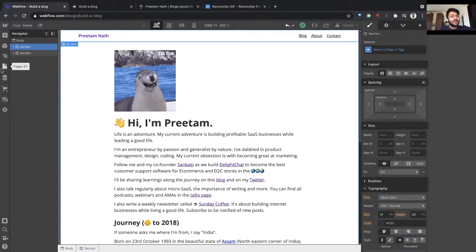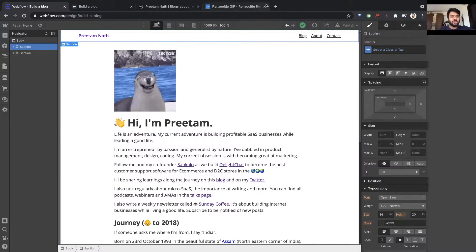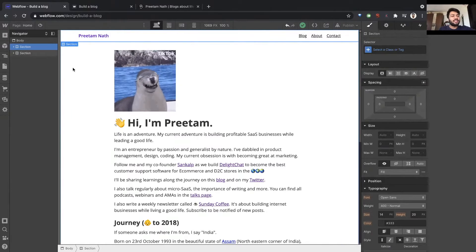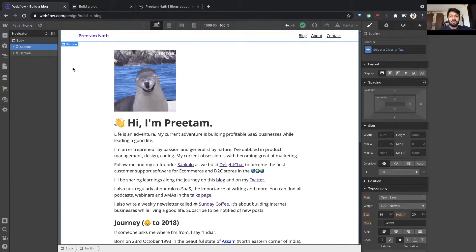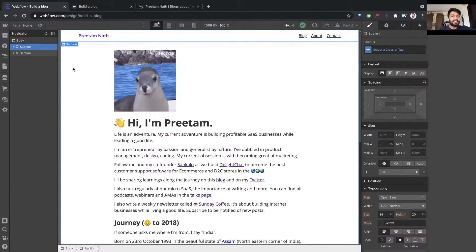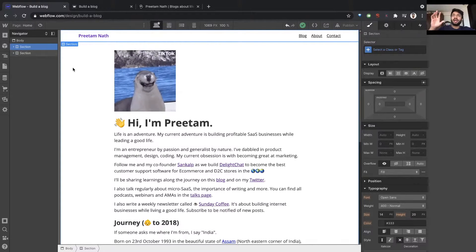So when you have something repeatable where the same element needs to be repeated and shown in multiple places, you create a symbol. Symbol, component, use different words, but basically means here's a layout.